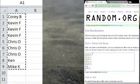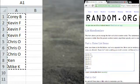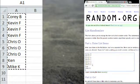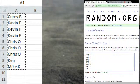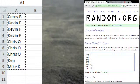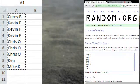To start, we have Corey B on top, followed by Kevin F, Kevin F, Kevin F, Chris O, Chris O, Chris O, Ken, and Mike K at the bottom.